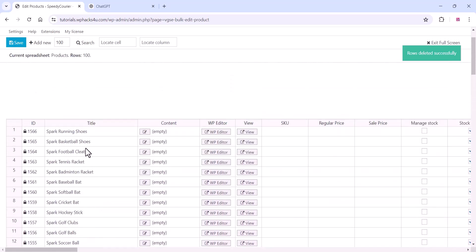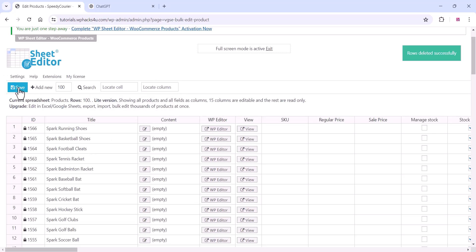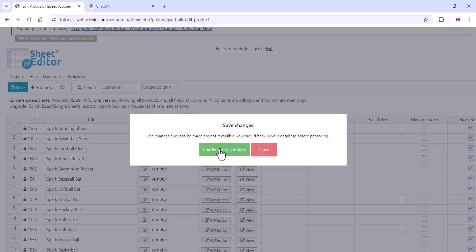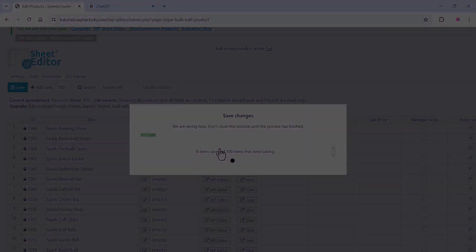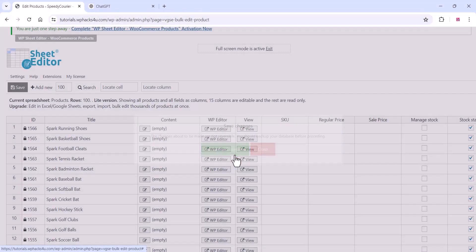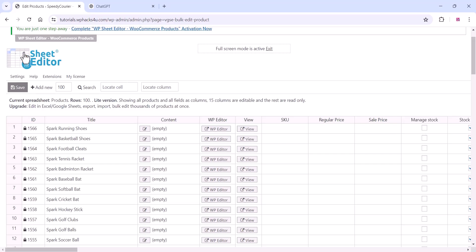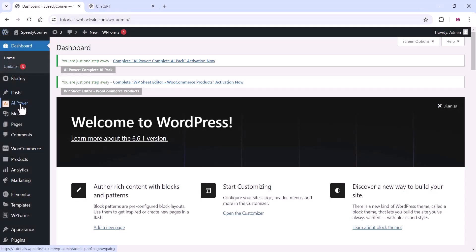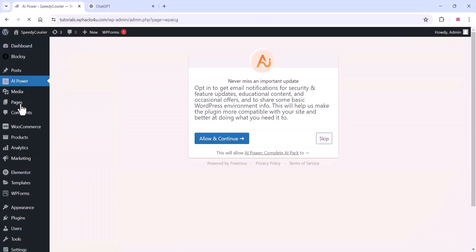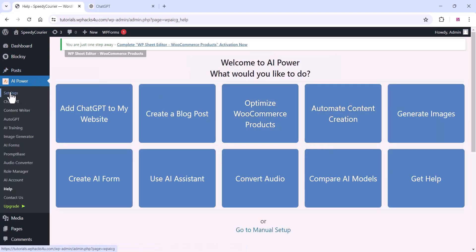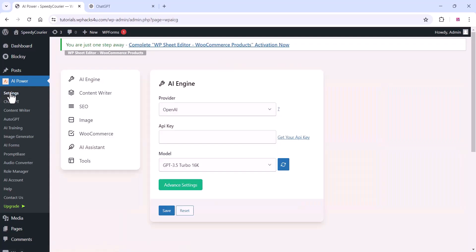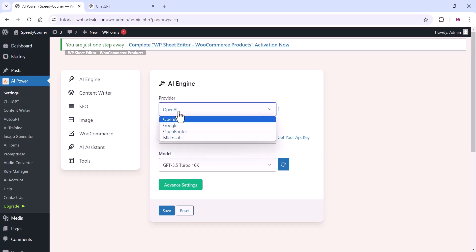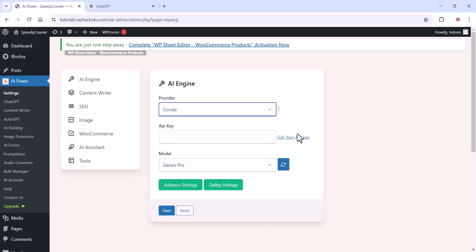Once you are done, click Save and wait for some time. Once the products have been saved, go to the WordPress dashboard again and click on the AI Power option. Skip the intro option and go to the Settings area. Here you can see the plugin settings — choose the provider option as Google and click Get Your API Key.